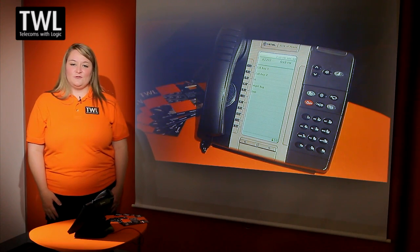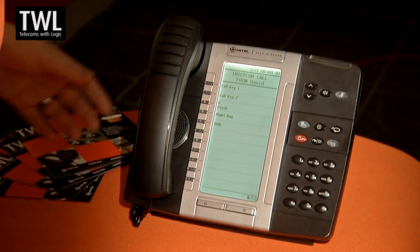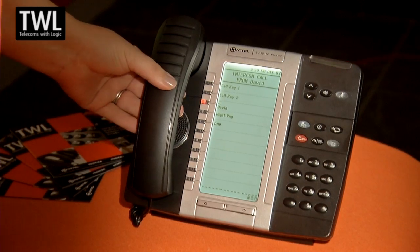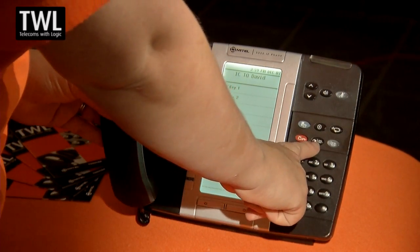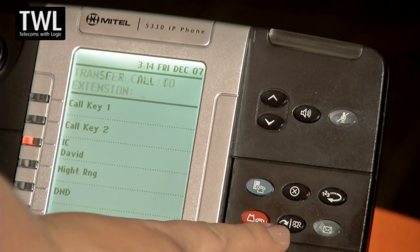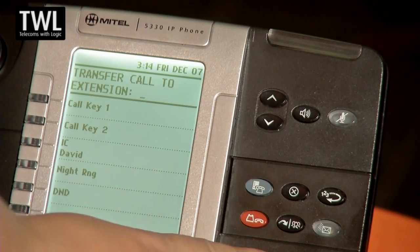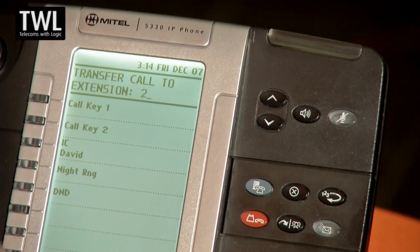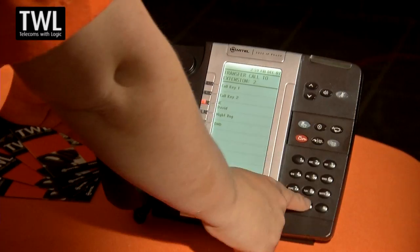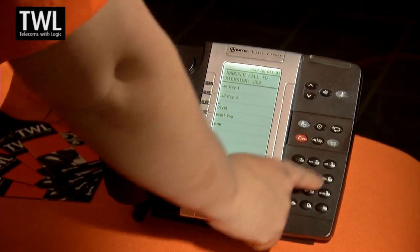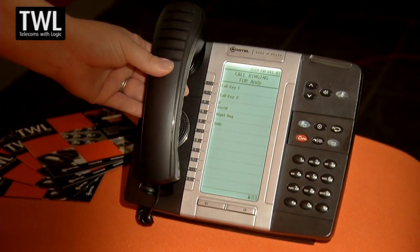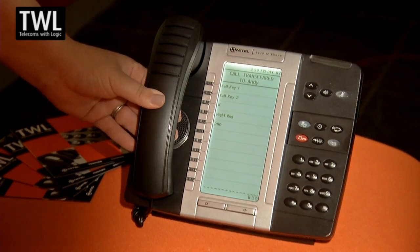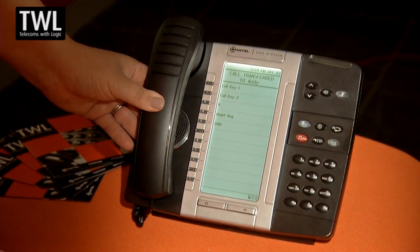To transfer a call, simply press the transfer key and dial the extension you require the call to go to. You can either wait for the call to answer, or you can simply hang up and that call will get transferred to that extension.